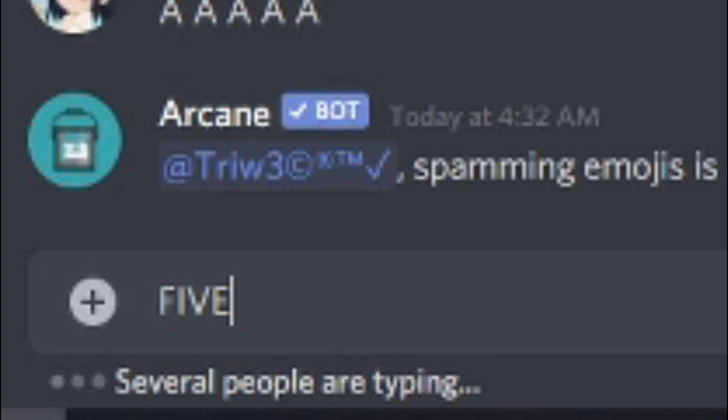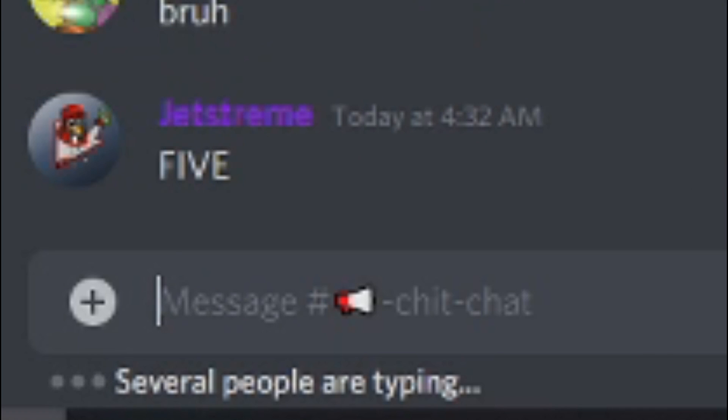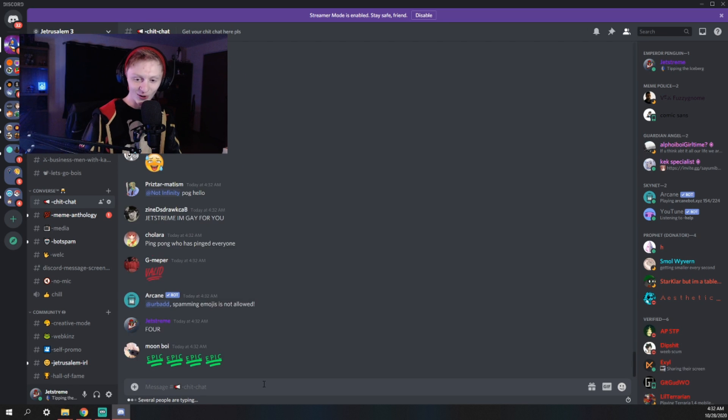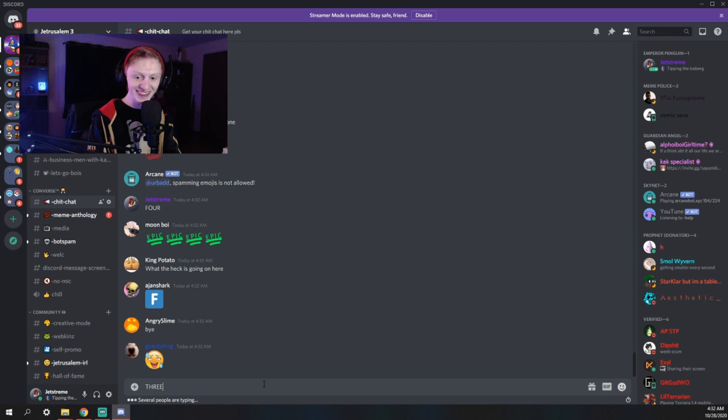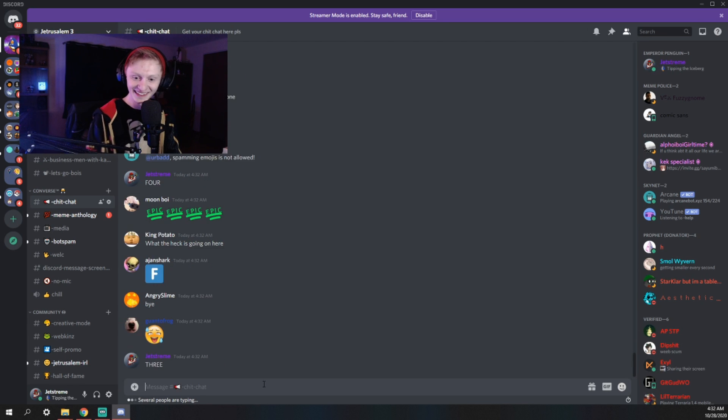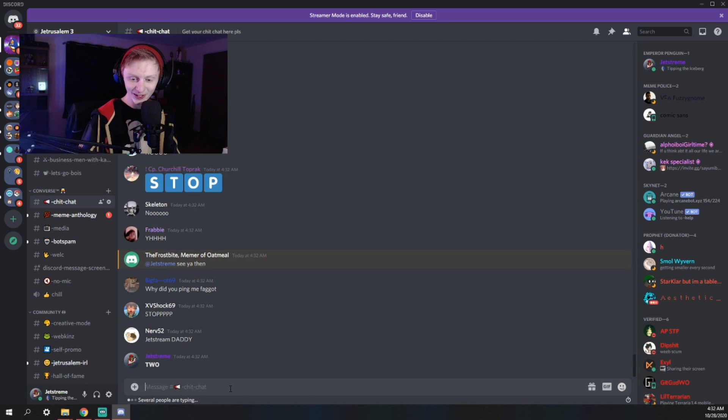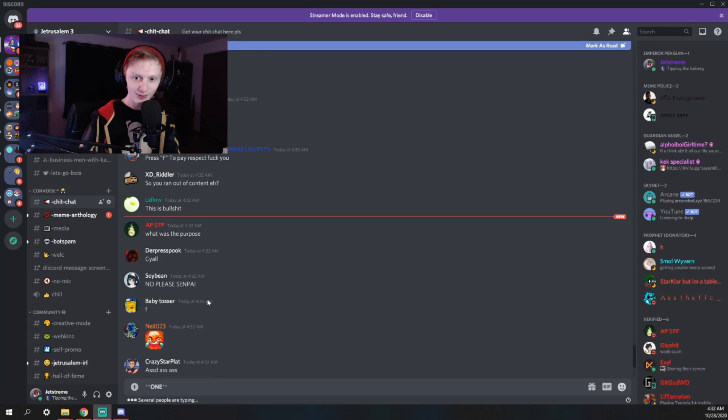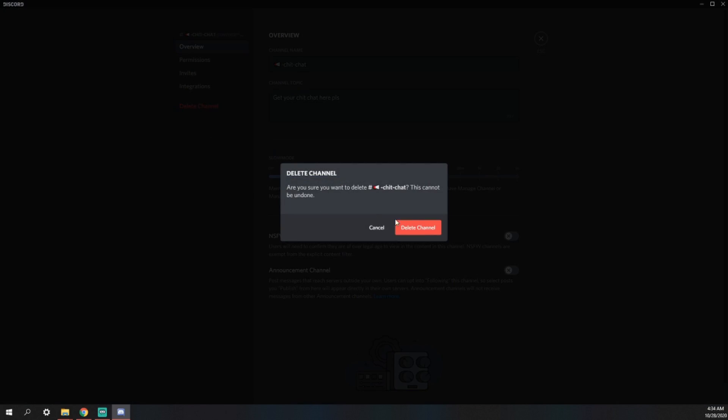Okay. Dramatic countdown. Four, three, two, one. Oh, by the way. Hi AP. Time to delete the channel. Boom.